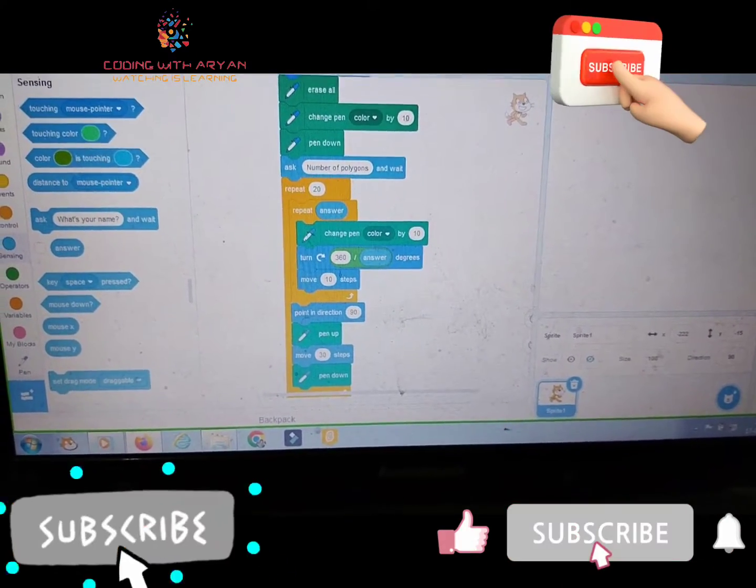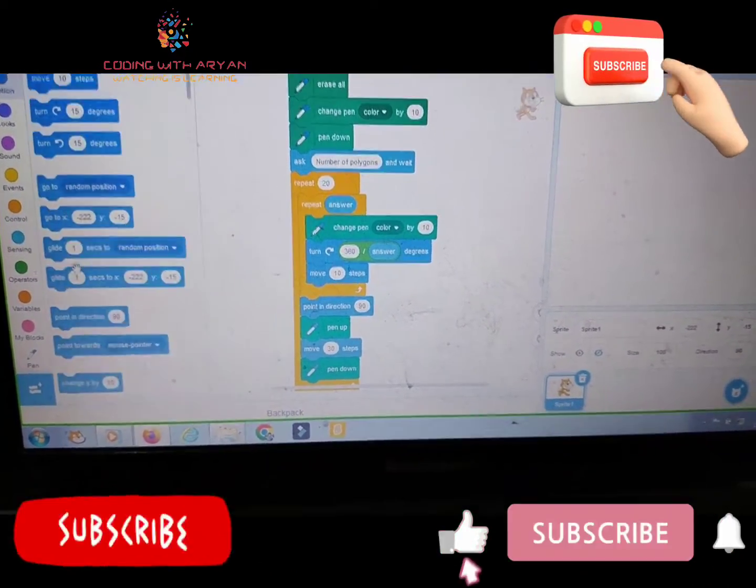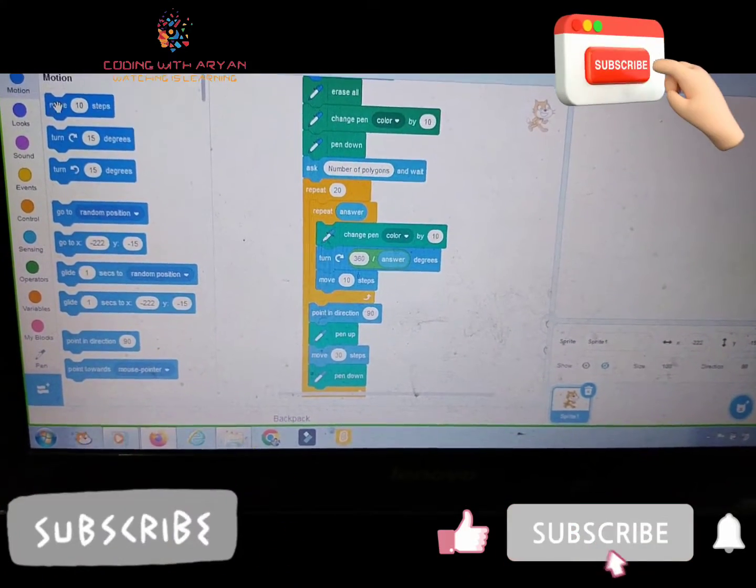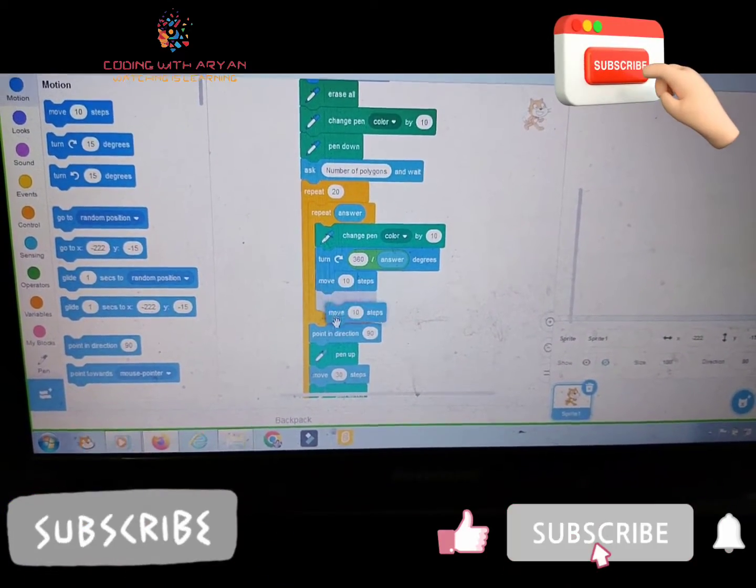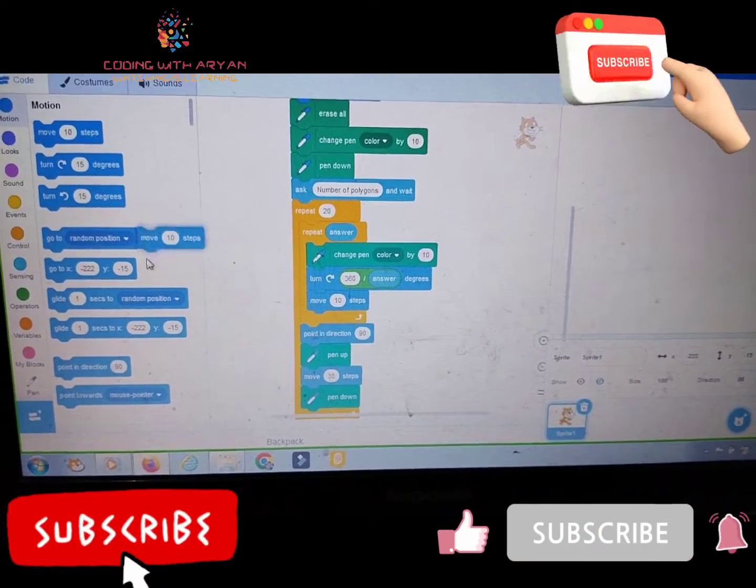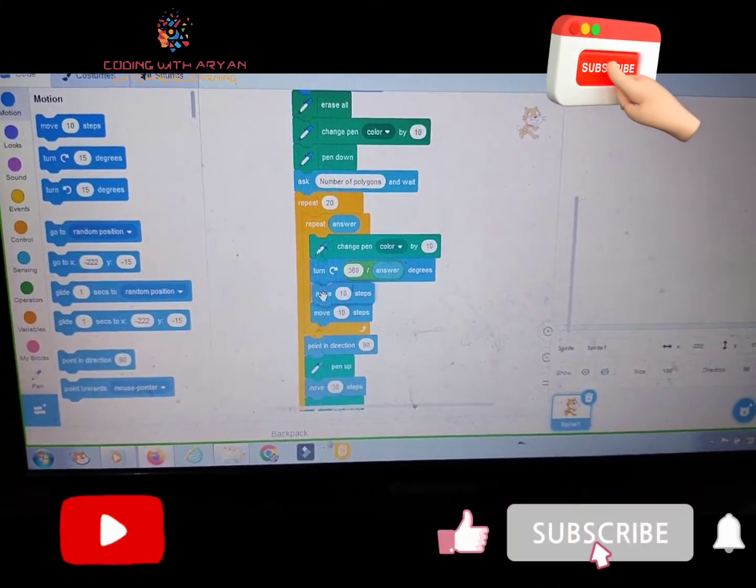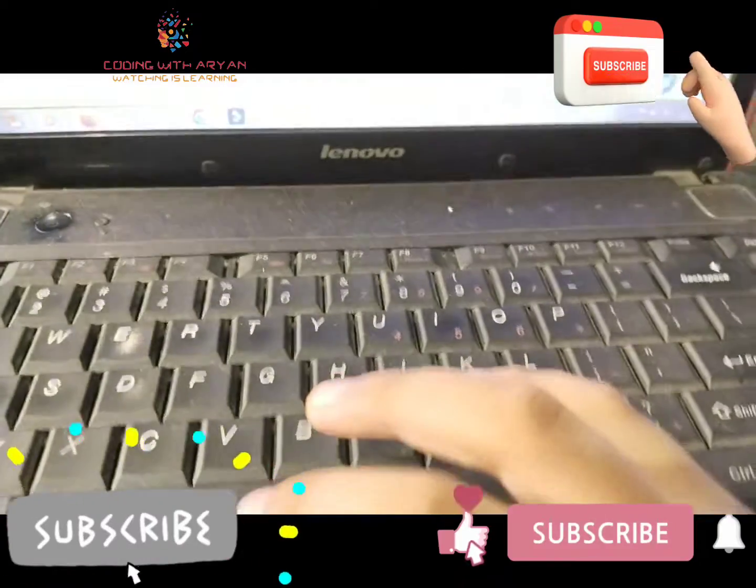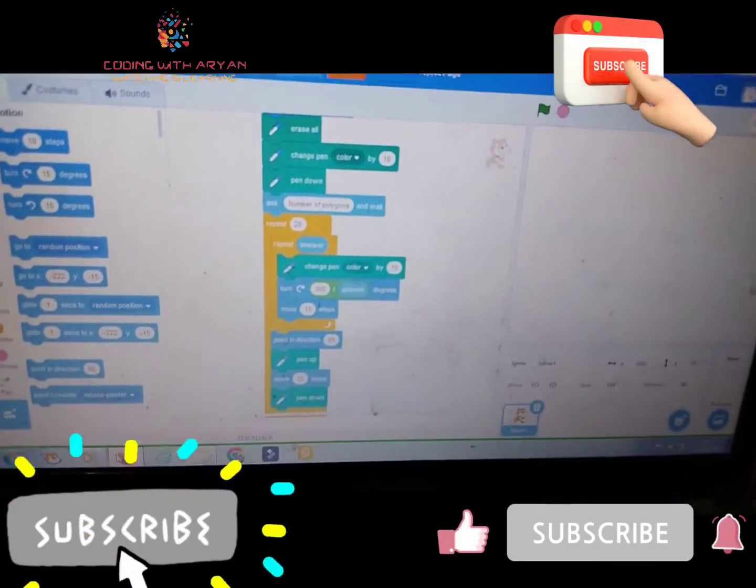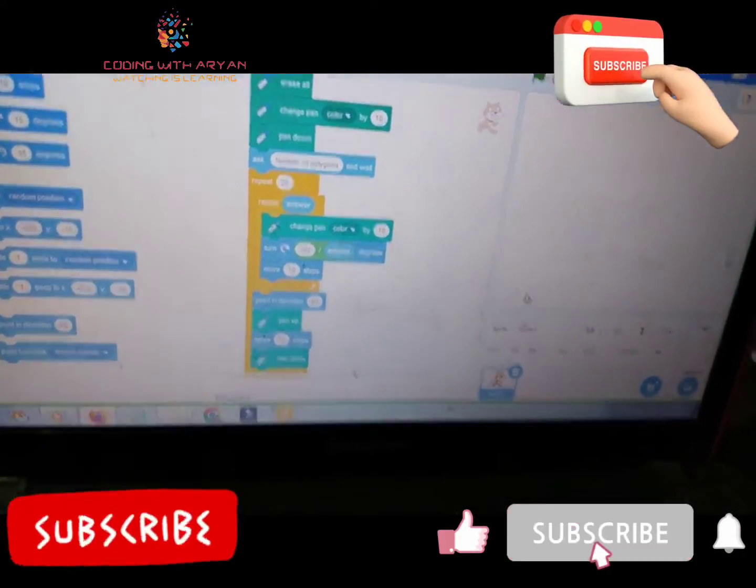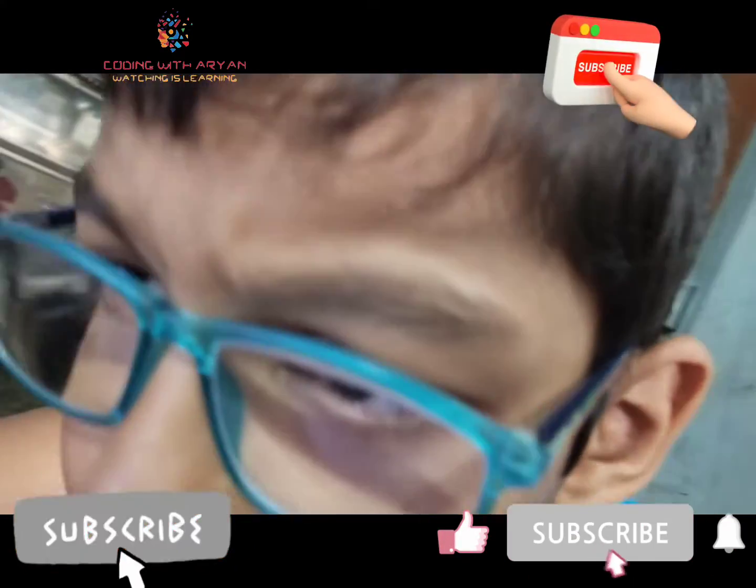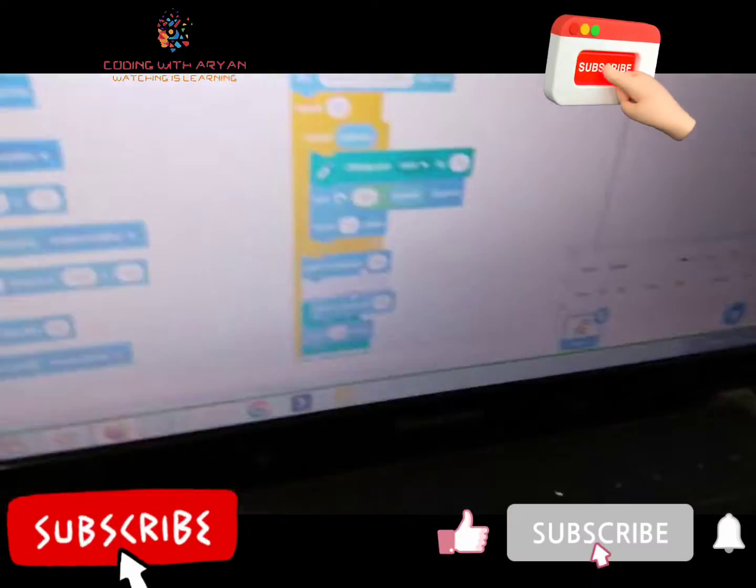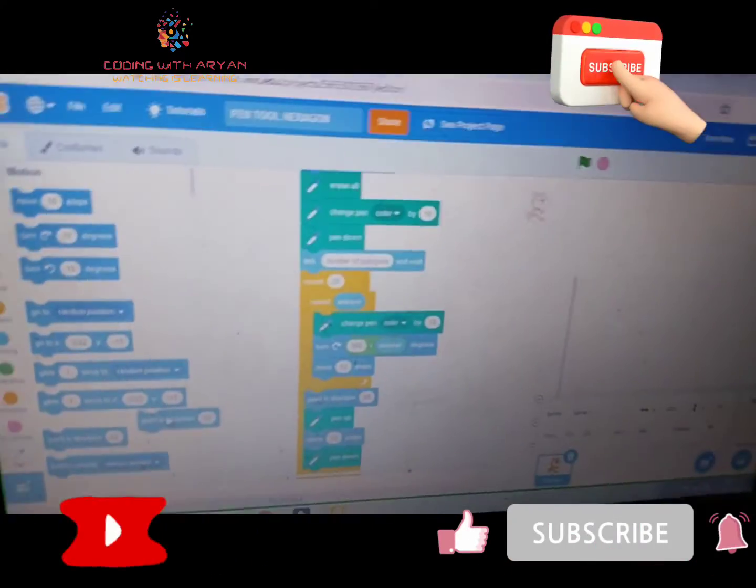Okay friends, friends, we need to go to the motion palette again and drag move 10 steps and give it over here. Then friends, move 10 steps, okay friends. Then we need to give point in direction, point in direction over here, and drag it over here.